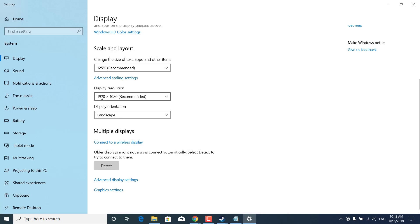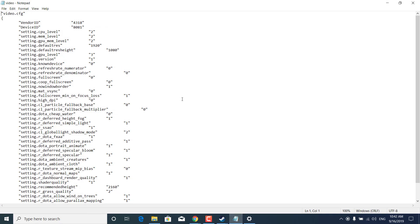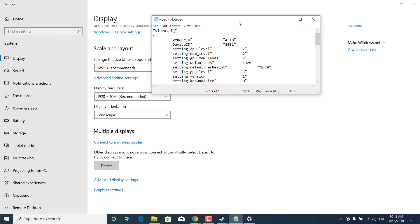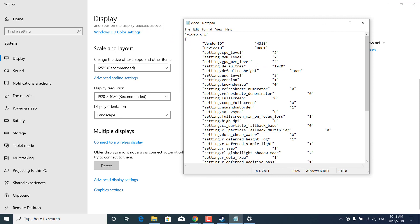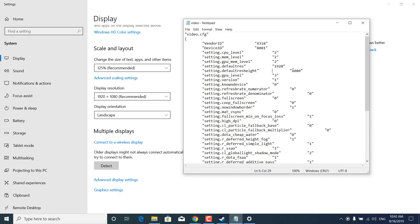So it's 1920 by 1080 for me and once you check your display resolution open up the notepad file again and just enter 1920 in the default res or your display resolution and enter the height for your monitor in the default resolution height. So for me it's 1920 by 1080.